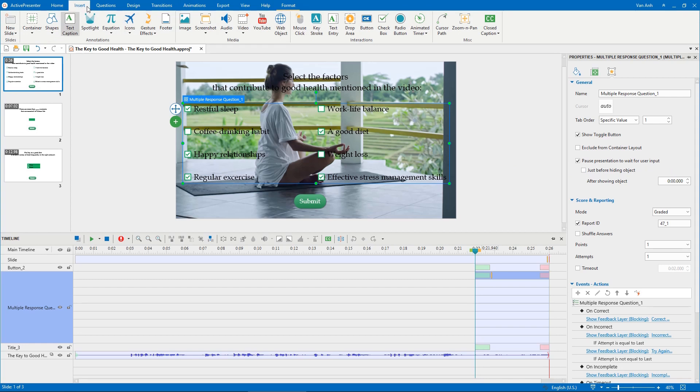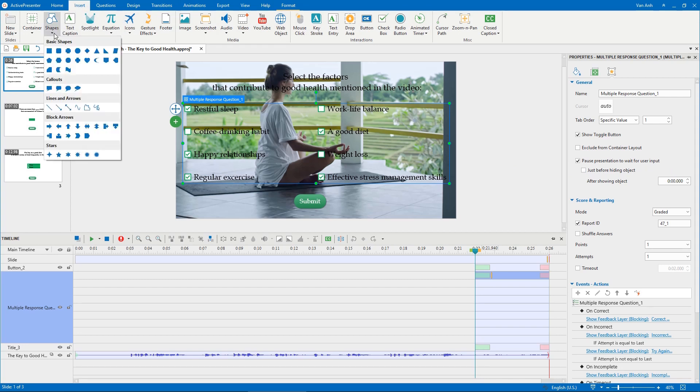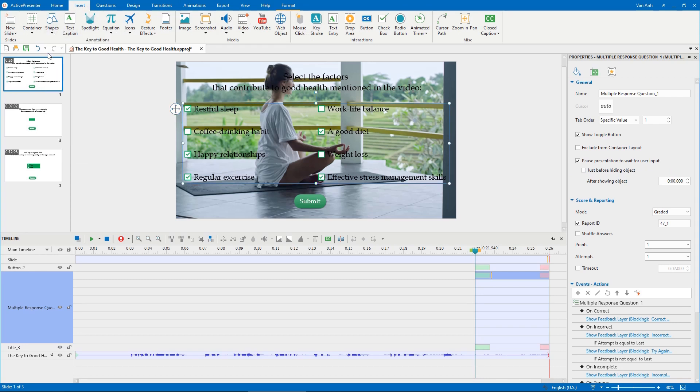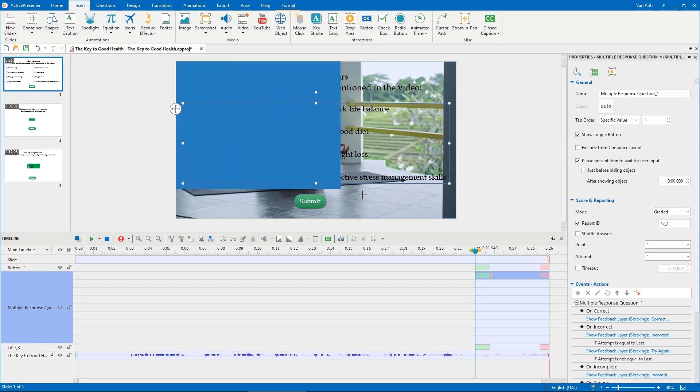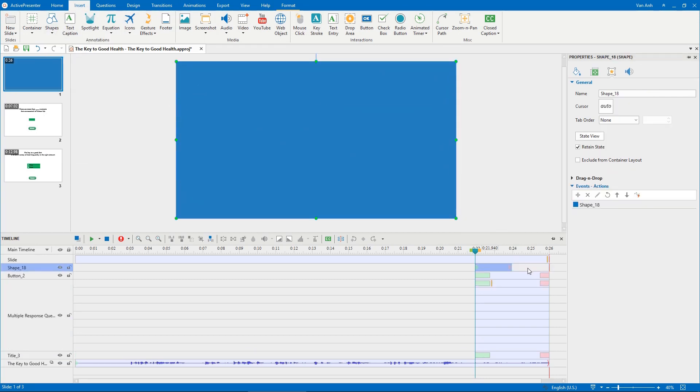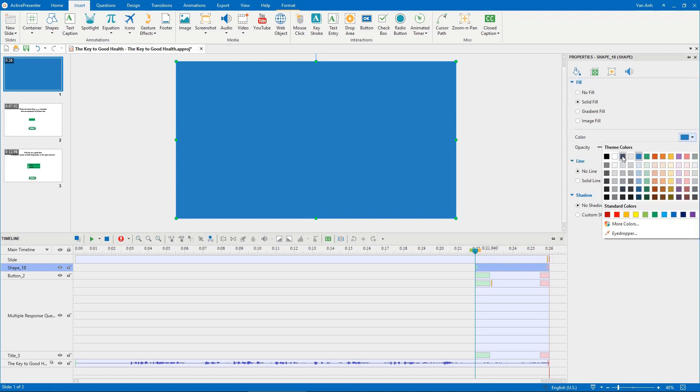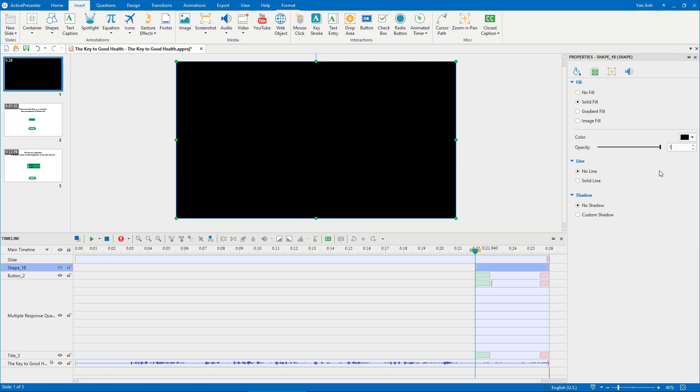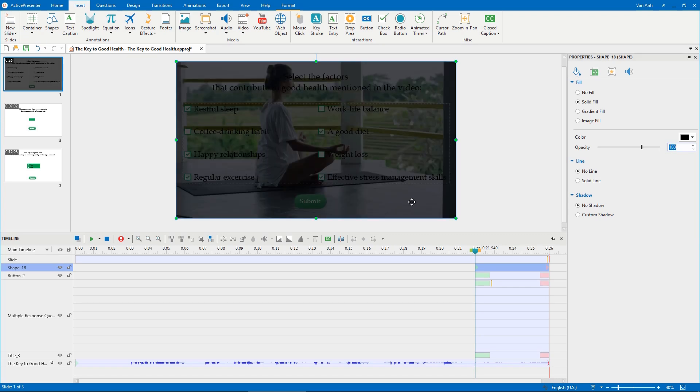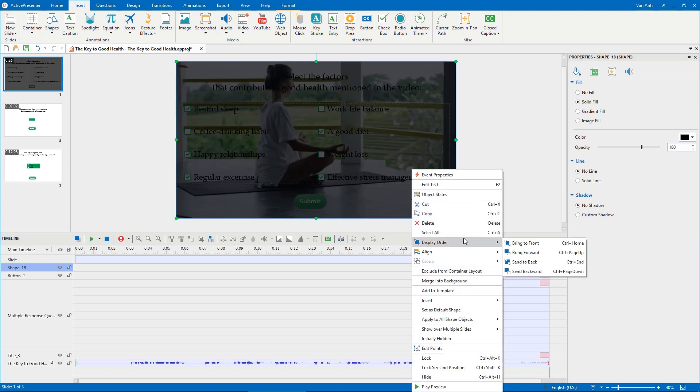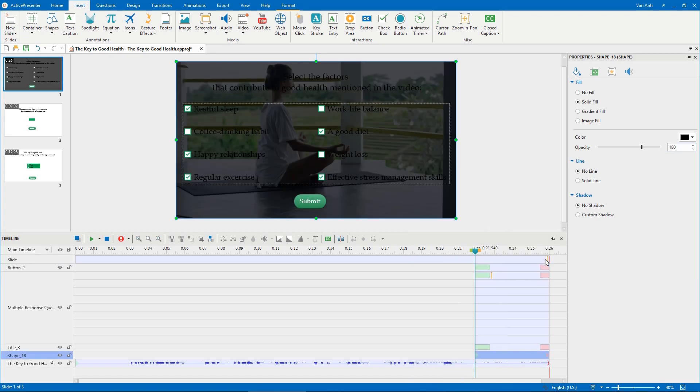Now in the timestamp that the question will appear, insert a shape to cover the video. Adjust its timing in the timeline pane. Customize the shape so that when the question appears, the shape will make the video darker and the question will be easy to see.